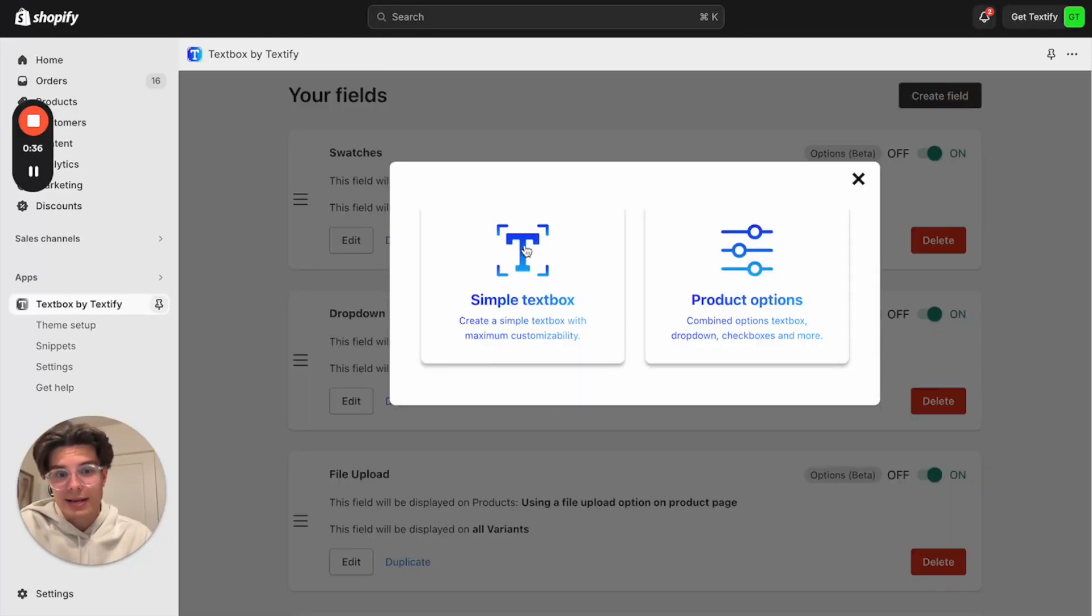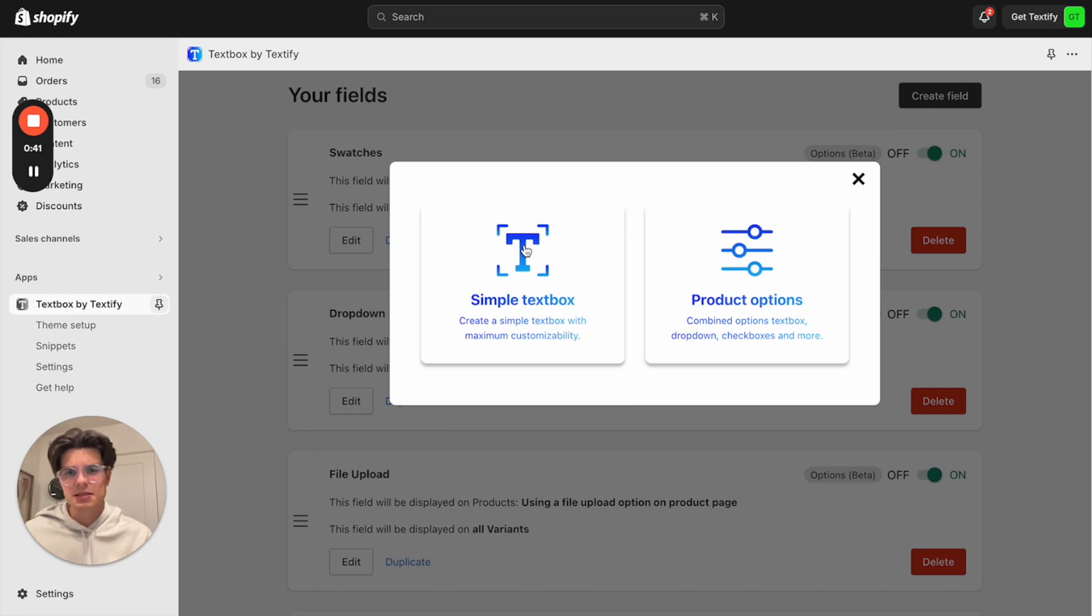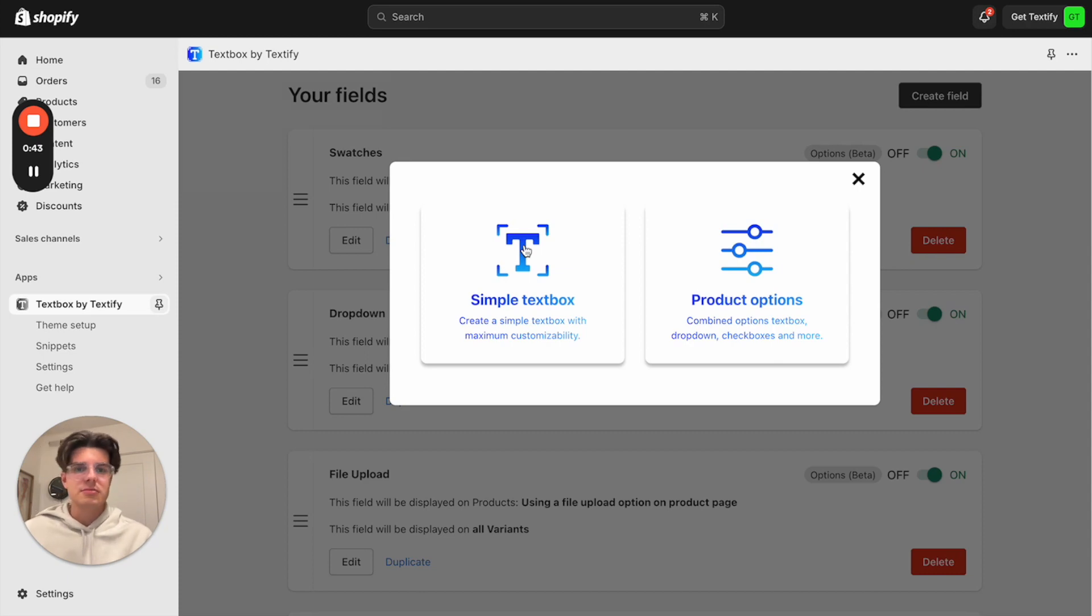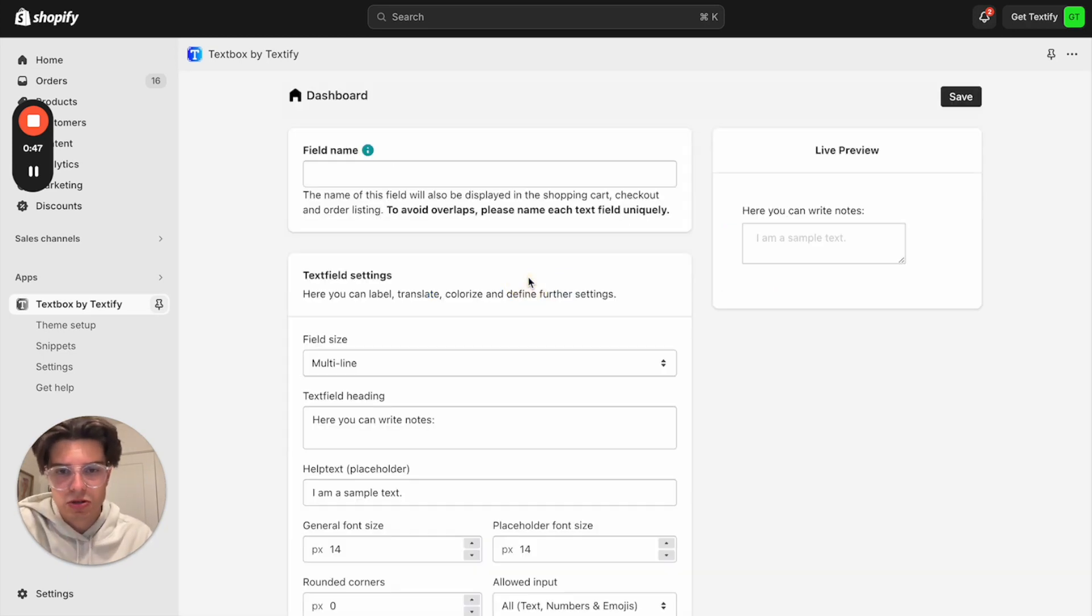You can decide between a simple text box or product options. In this case, a note field is nothing else than a simple text box. So let's say we just want to go with the text box. I will click on that.